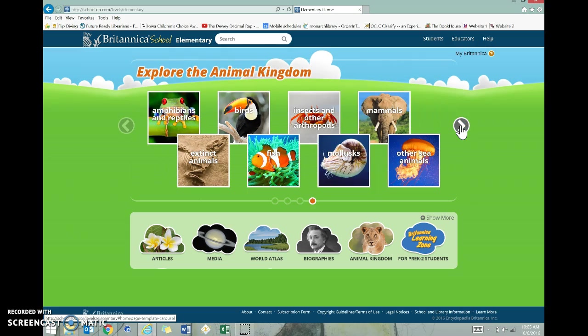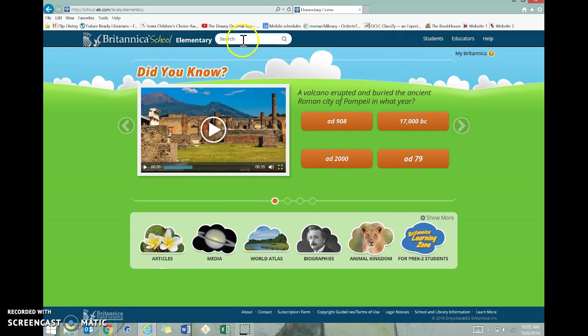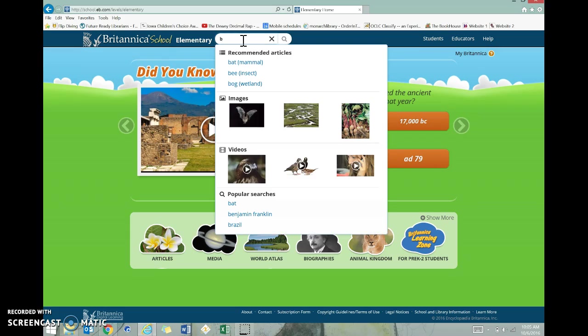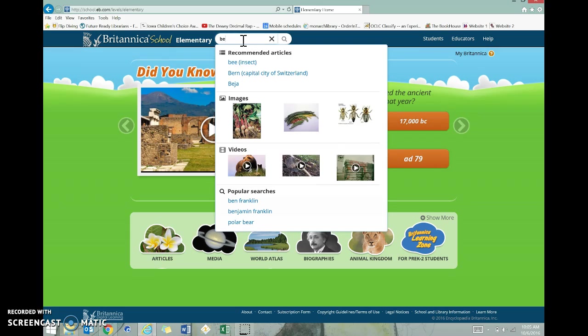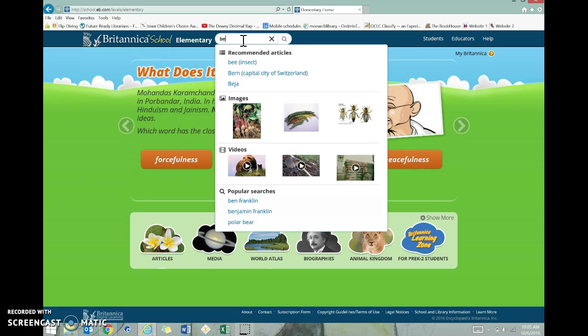So let's say that one of the things you're trying to do research on is insects, and maybe you want to learn more about bees. I'm going to come up here to the search bar, and I'm just going to start typing in bee.